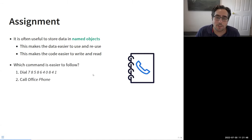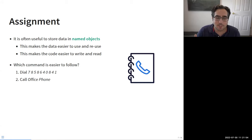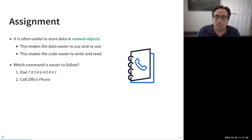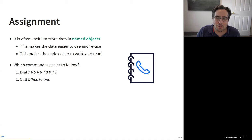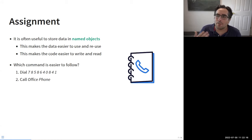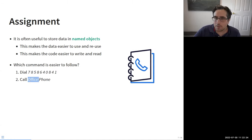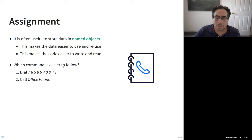For example, if I tell you to pick up the phone and dial 7-8-5-8-6-4-0-8-4-1 — you can probably do that, but it's a lot and error-prone. However, if I tell you just hit the button that says 'office,' that's much easier to remember and less error-prone. It's doing the same thing — dialing those numbers — but because we gave it a good name, it made things a lot easier. That's the basic idea of assignment.